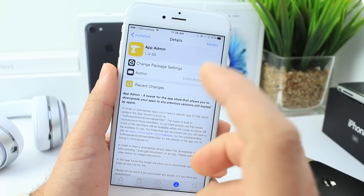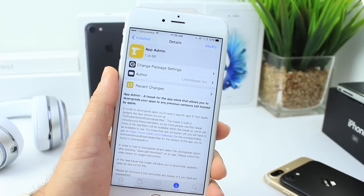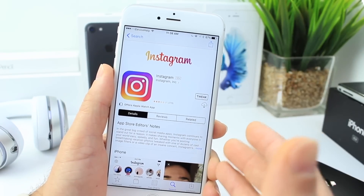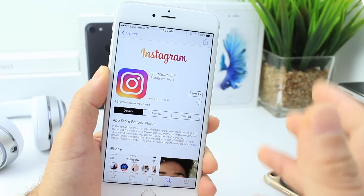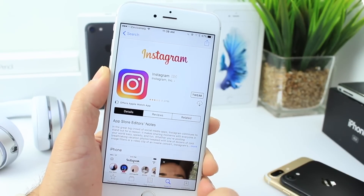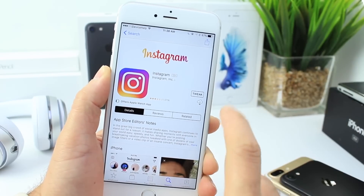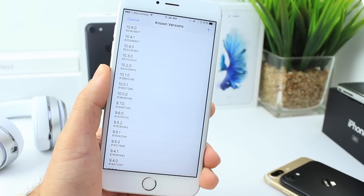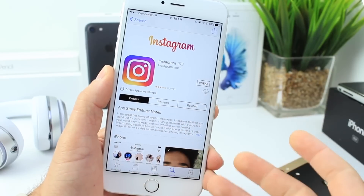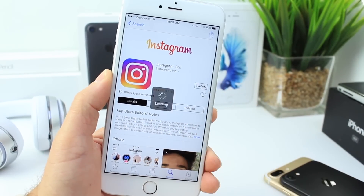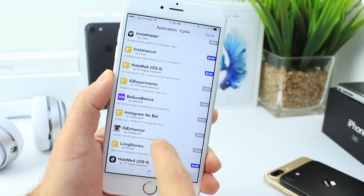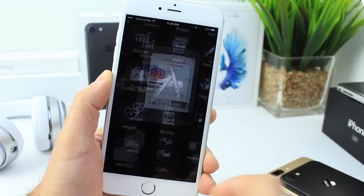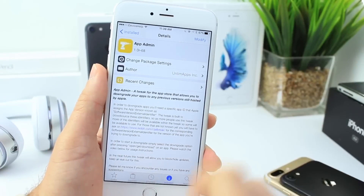App Admin is one of those tweaks I really recommend. This tweak allows you to go into the App Store and download an application. Let's say Instagram updates but you don't like the new update — App Admin will allow you to downgrade the version of each application. Not every app is supported but a lot are. You tap and hold on the download arrow to get a new menu for downgrading. It also has a tweaks button that takes you to Cydia and shows all tweaks compatible with that application.